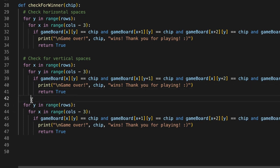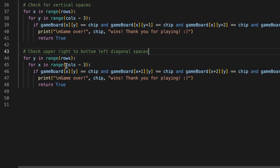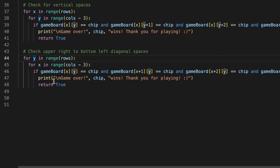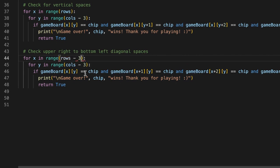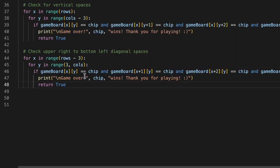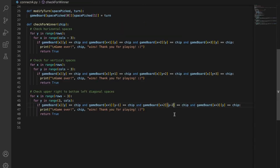Again, copy and paste. This for loop is going to check for the upper-right to bottom-left diagonal spaces. Here what we want to change is: the outer loop becomes `for x in range(rows - 3)` and the inner loop `for y in range(3, columns)`. In the if condition, we increment x but reduce y — so `y-1`, `y-2`, `y-3` — and everything else remains the same.